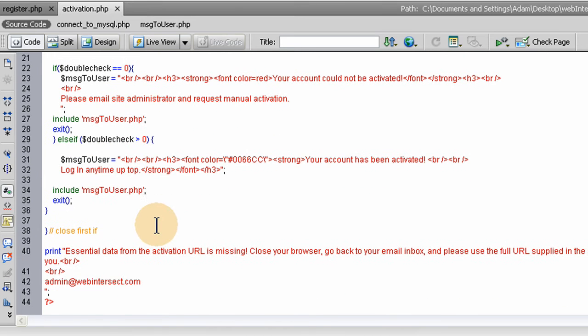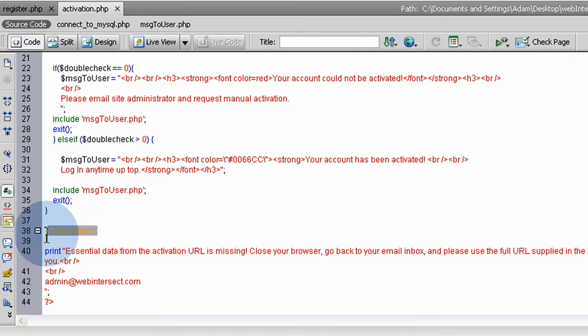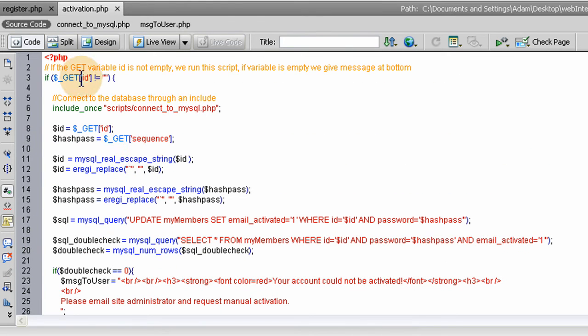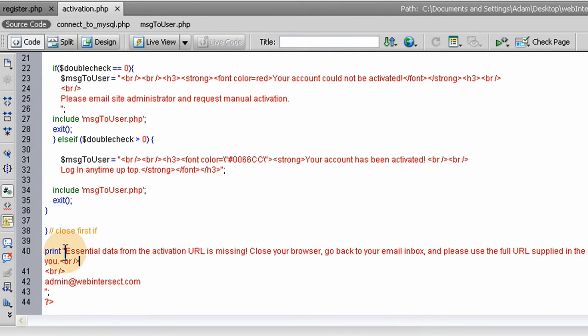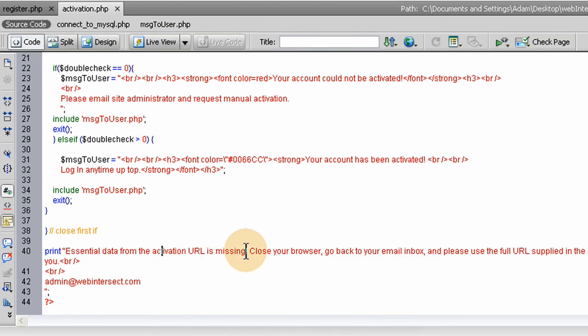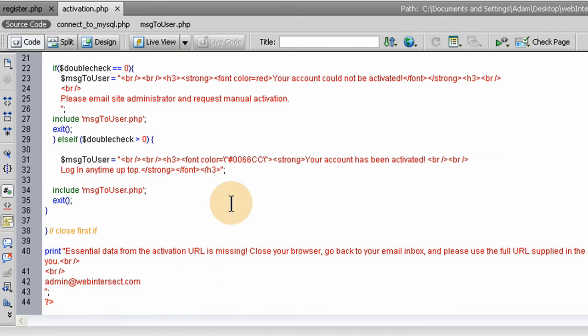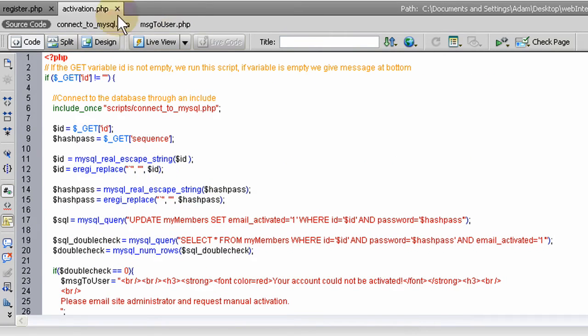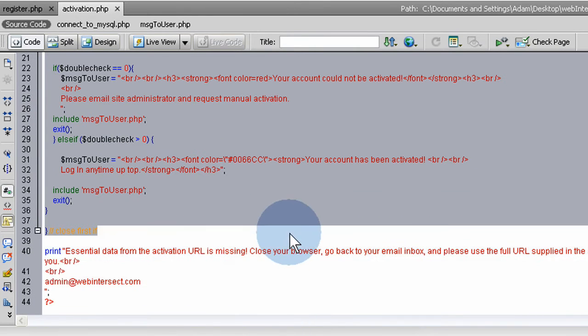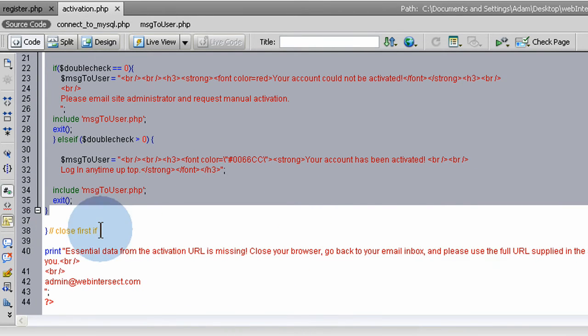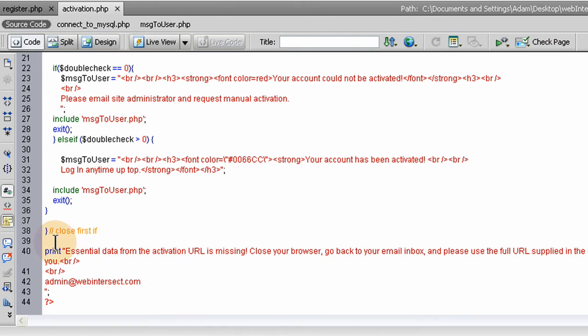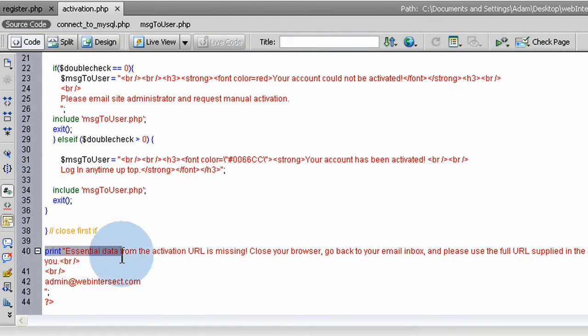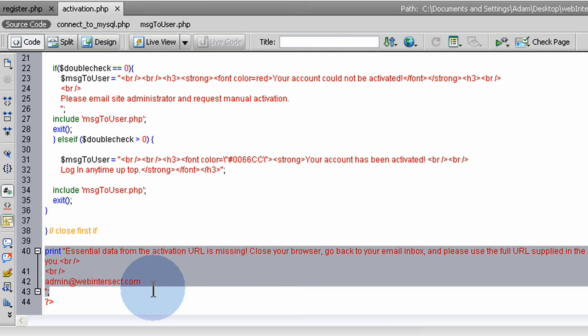Down here at the end, we close the first if and print them a message. If the getID variable happens to be empty or not present, this script will return this message to the user's browser: Essential data from the activation URL is missing. Close your browser, go back to your email inbox, and please use the full URL supplied in the activation link we sent you. You can say thanks just to be nice. If the data is there, you run all this stuff, but if not, this will run. This line won't run at all because we're exiting the script after every turn of events inside there.